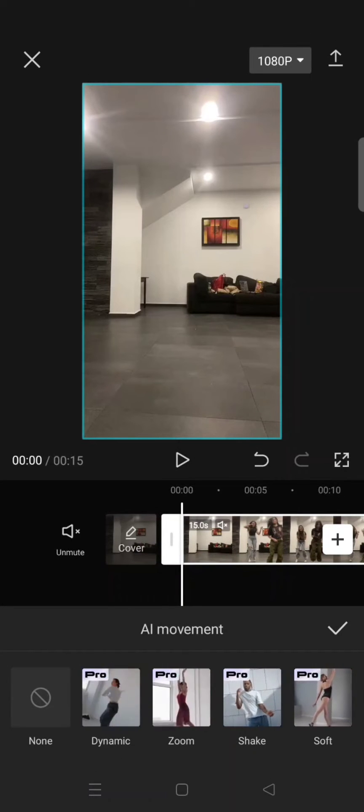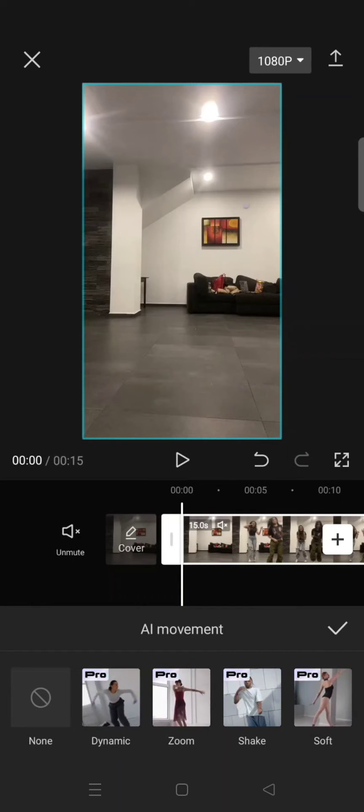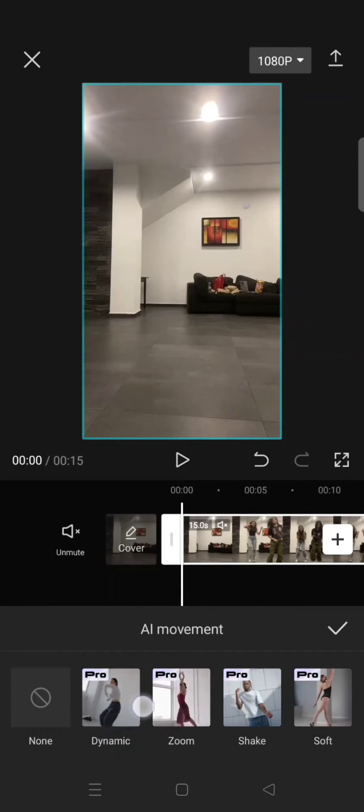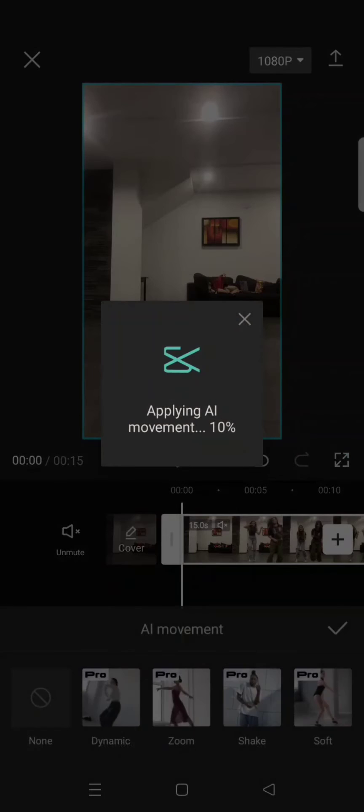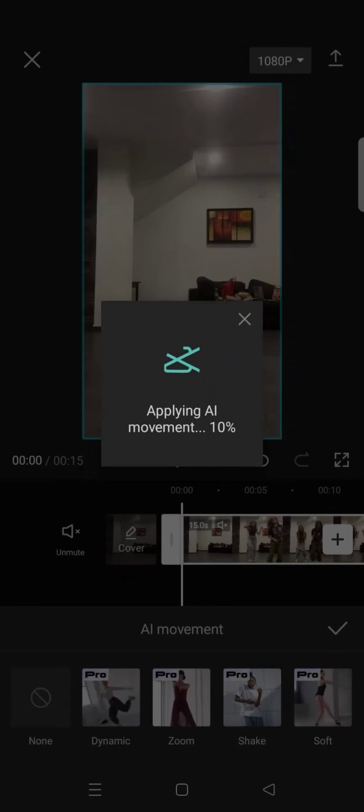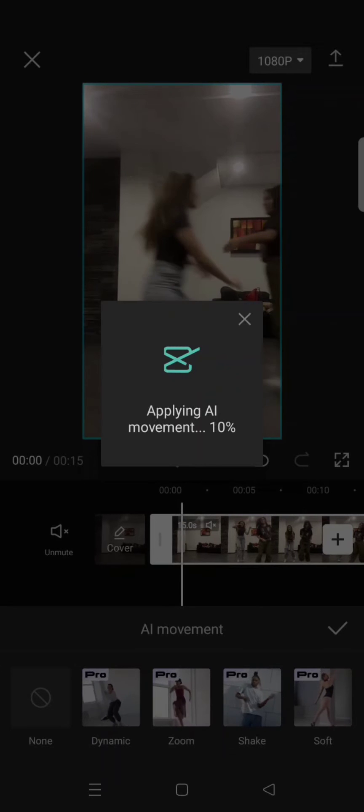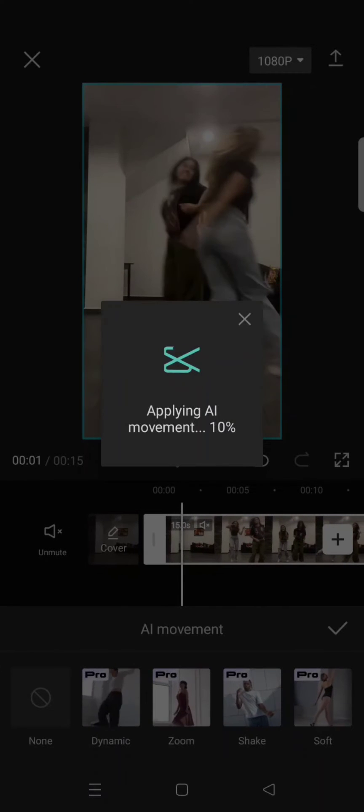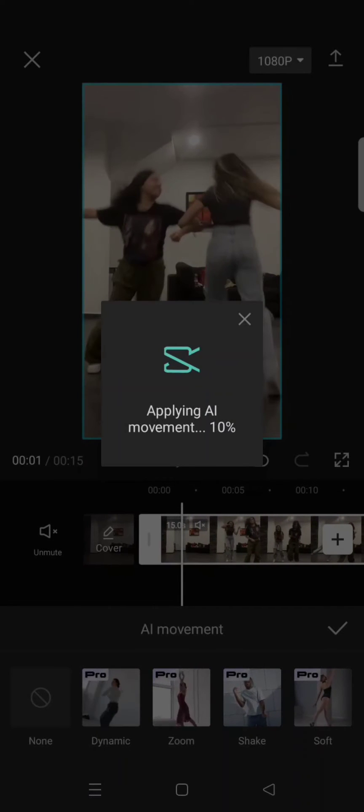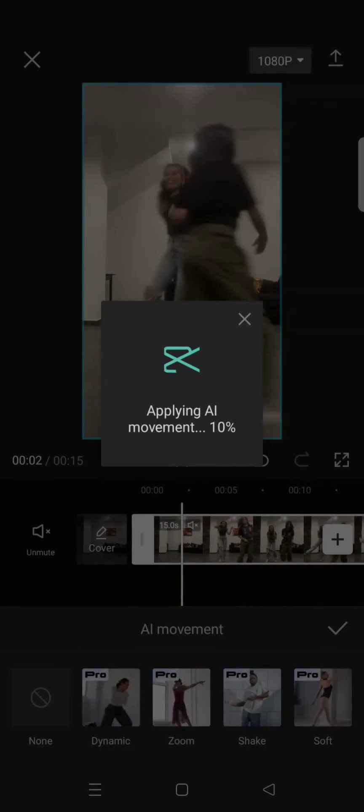Dynamic, Zoom, Shake, and Soft. I'm going to use the Dynamic one and CapCut will be applying the AI movement. You can just wait until the AI applies to your clips.